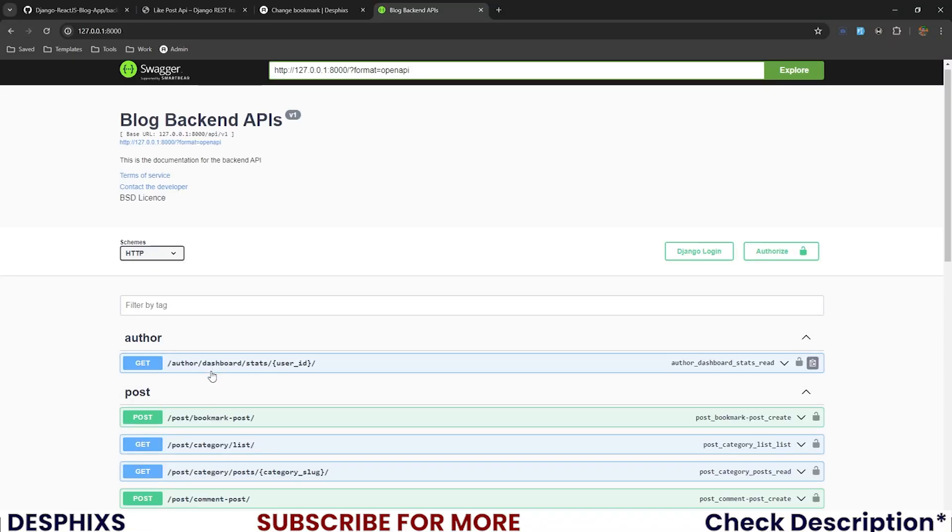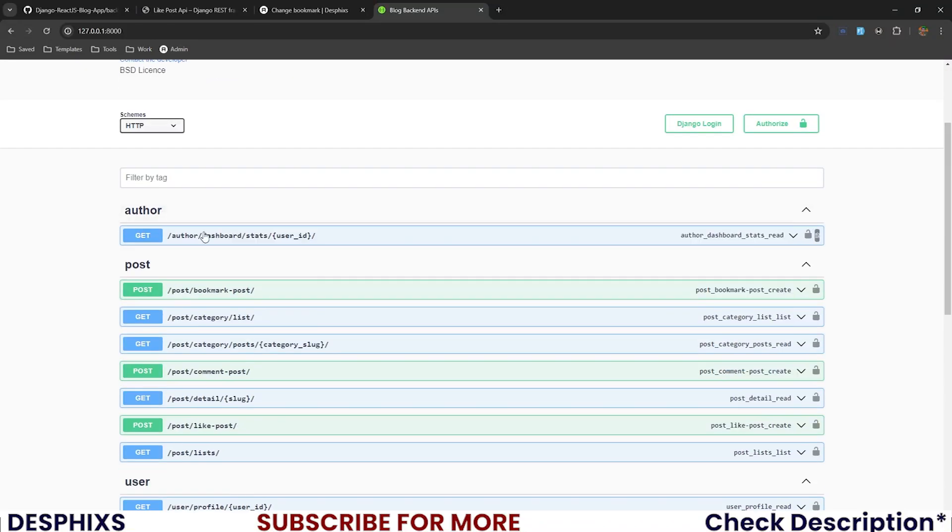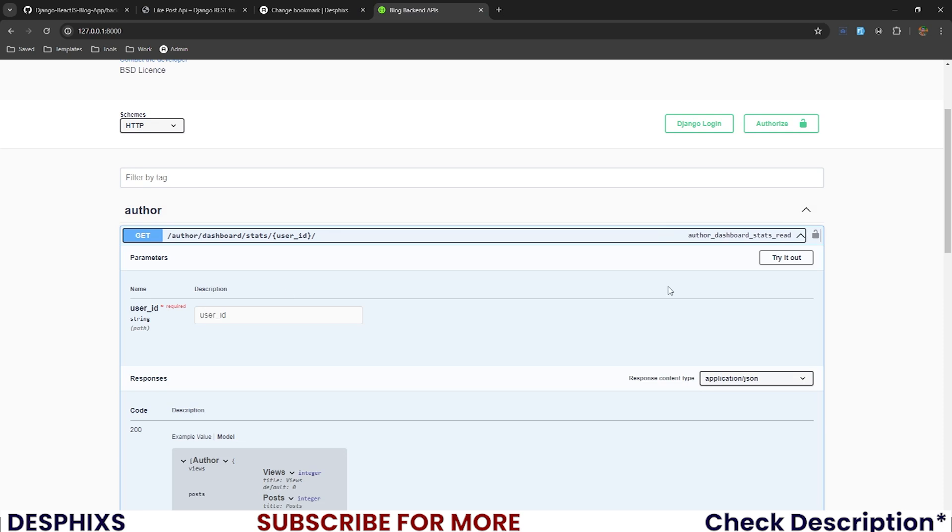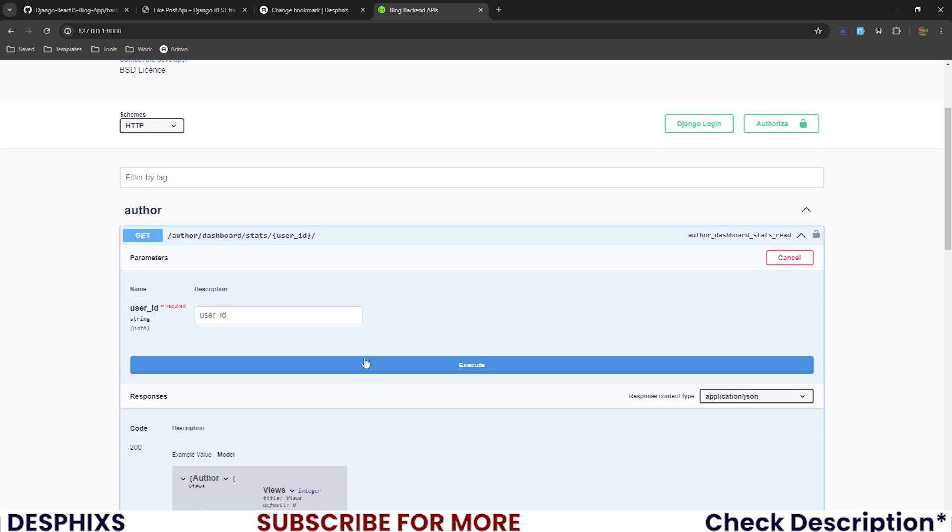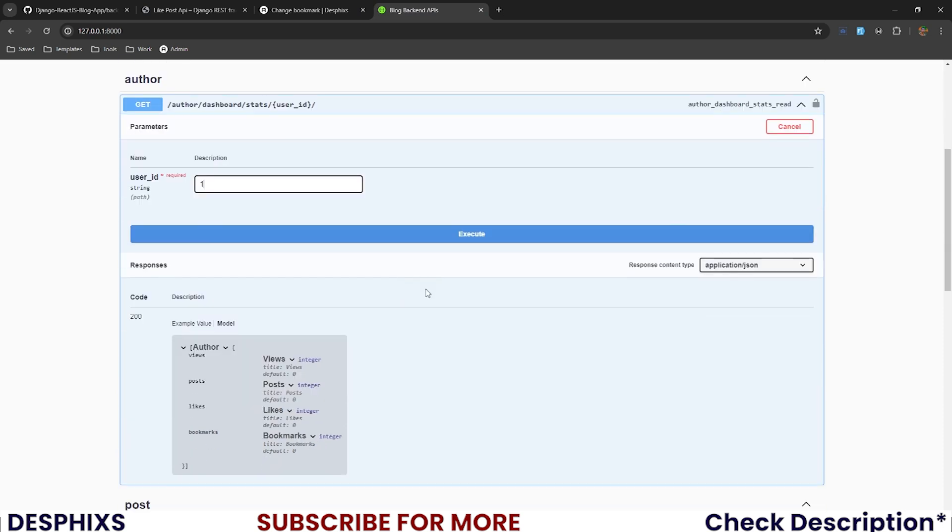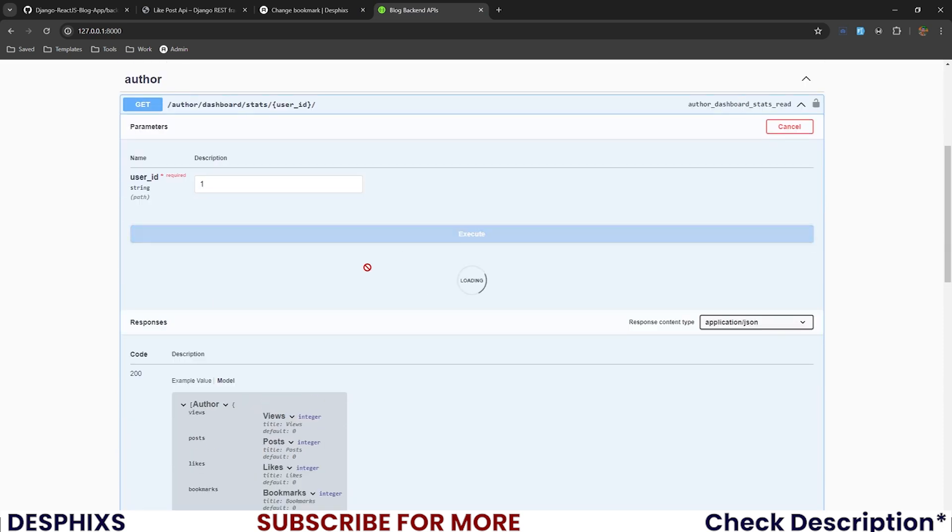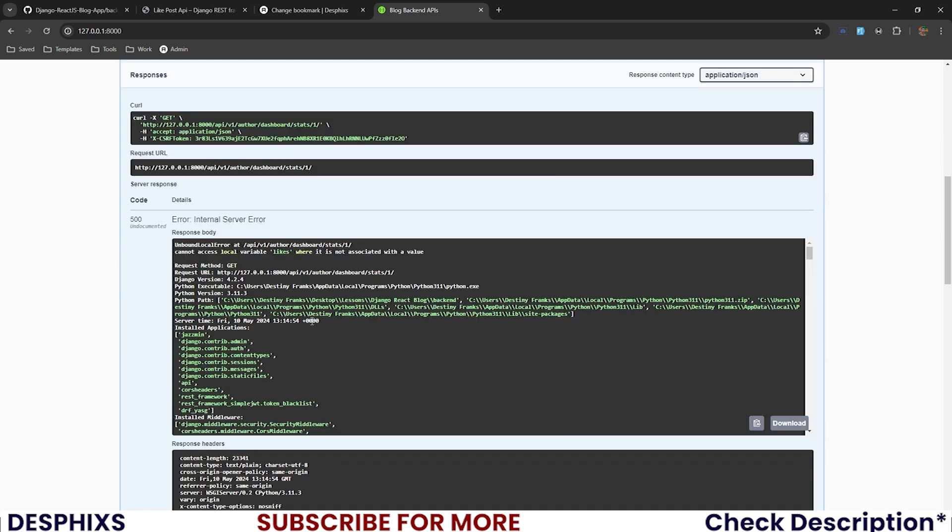Now we have another one called author. When we try this out and pass the author ID as one and execute, we have an error. It says can't access local variable likes where it's not associated with a value.